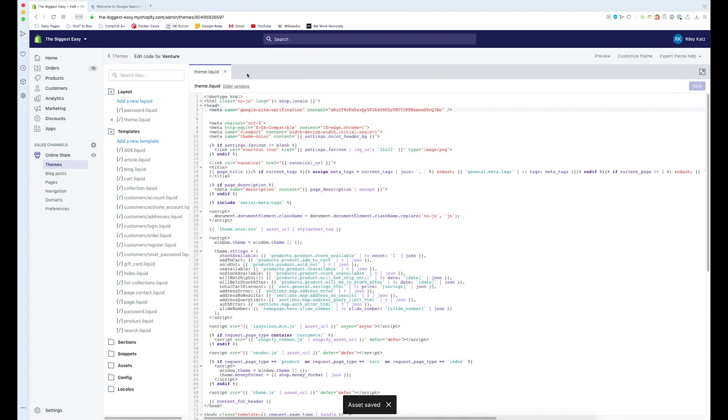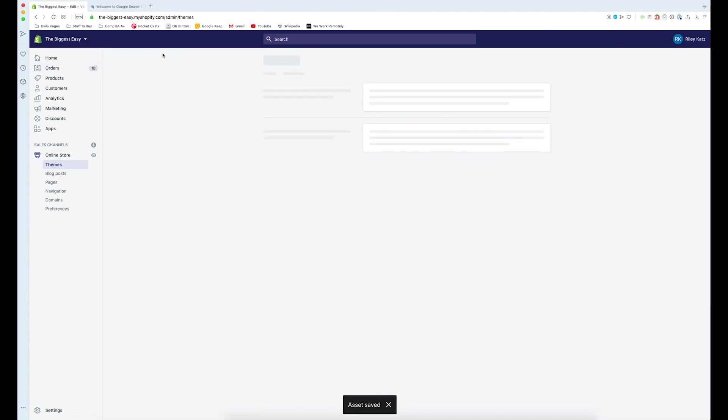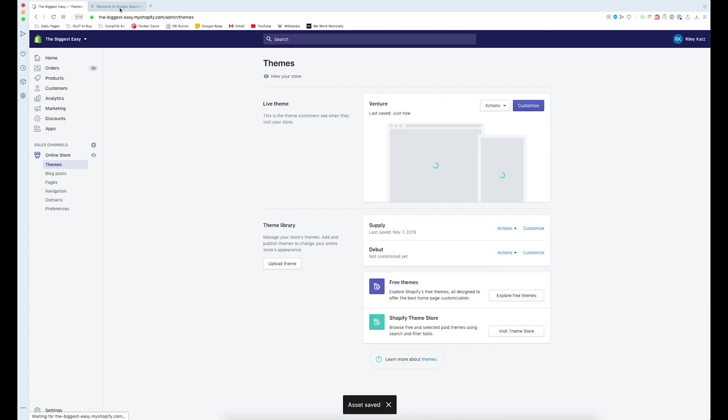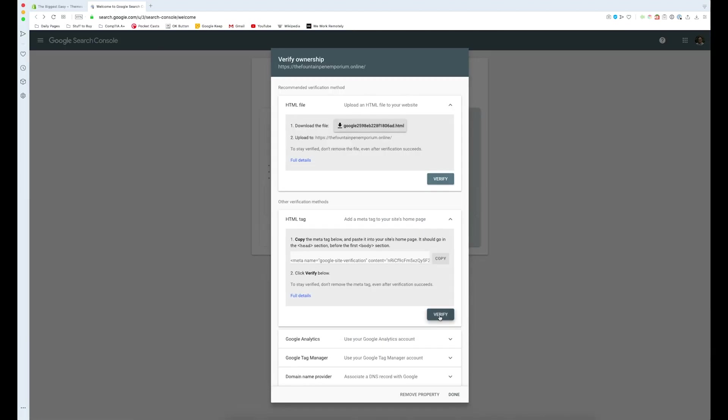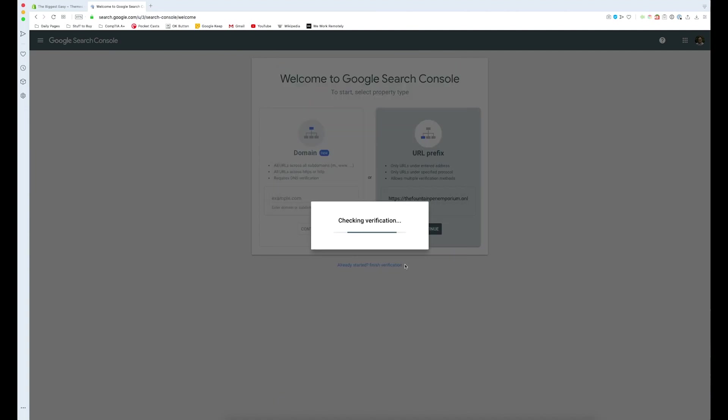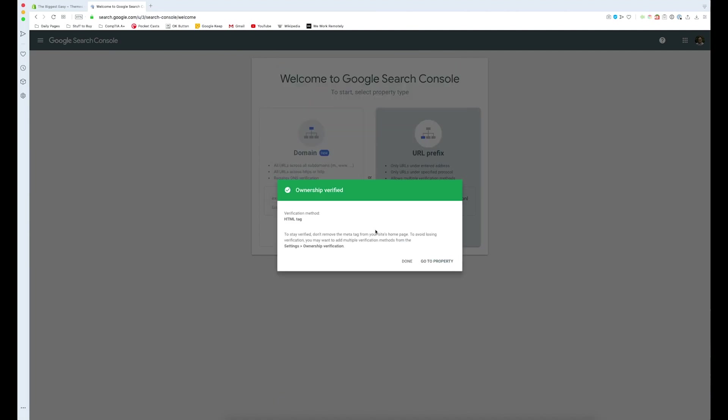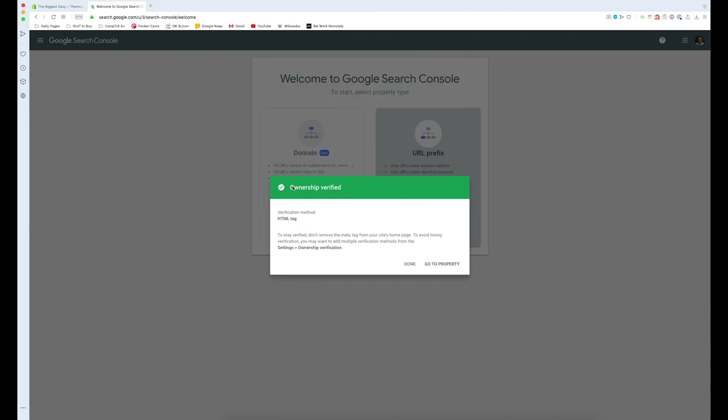And then we just leave our theme file and go back to the search console. We press verify here and as you can see, everything went well without a hitch. We've got our ownership verified.